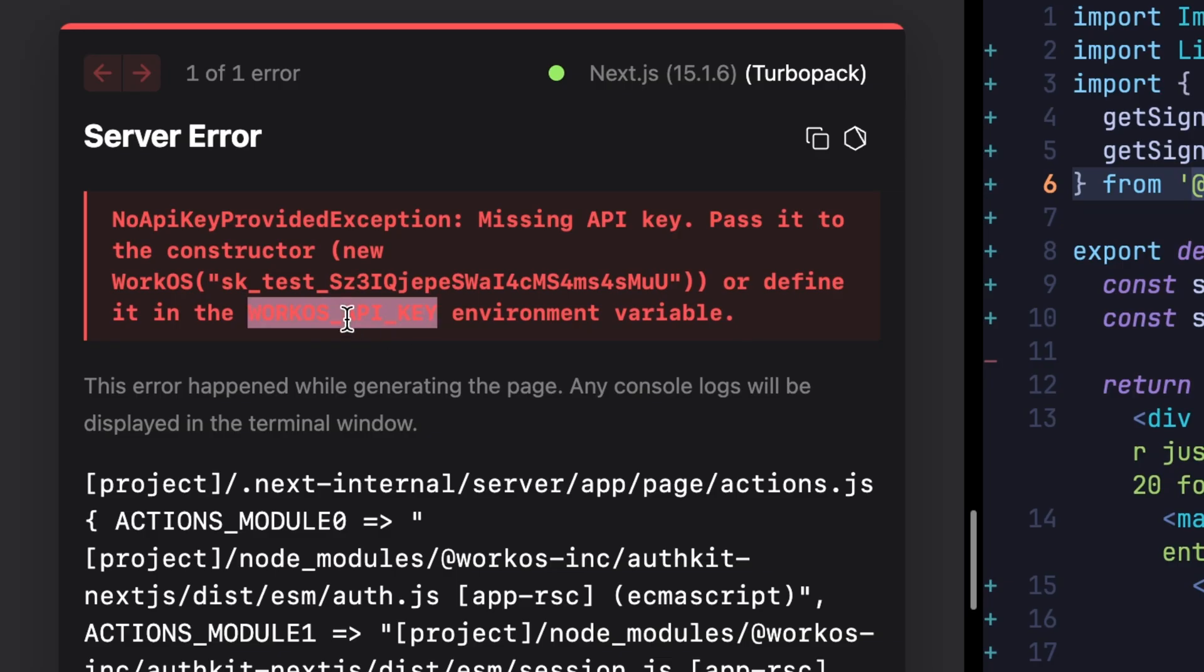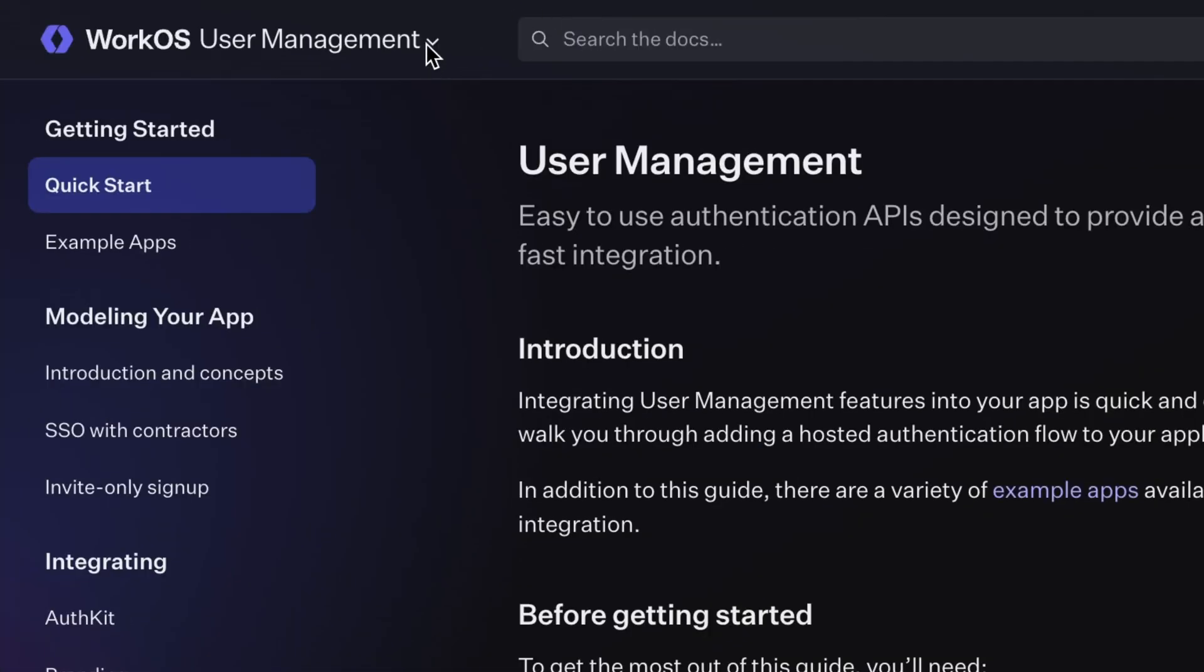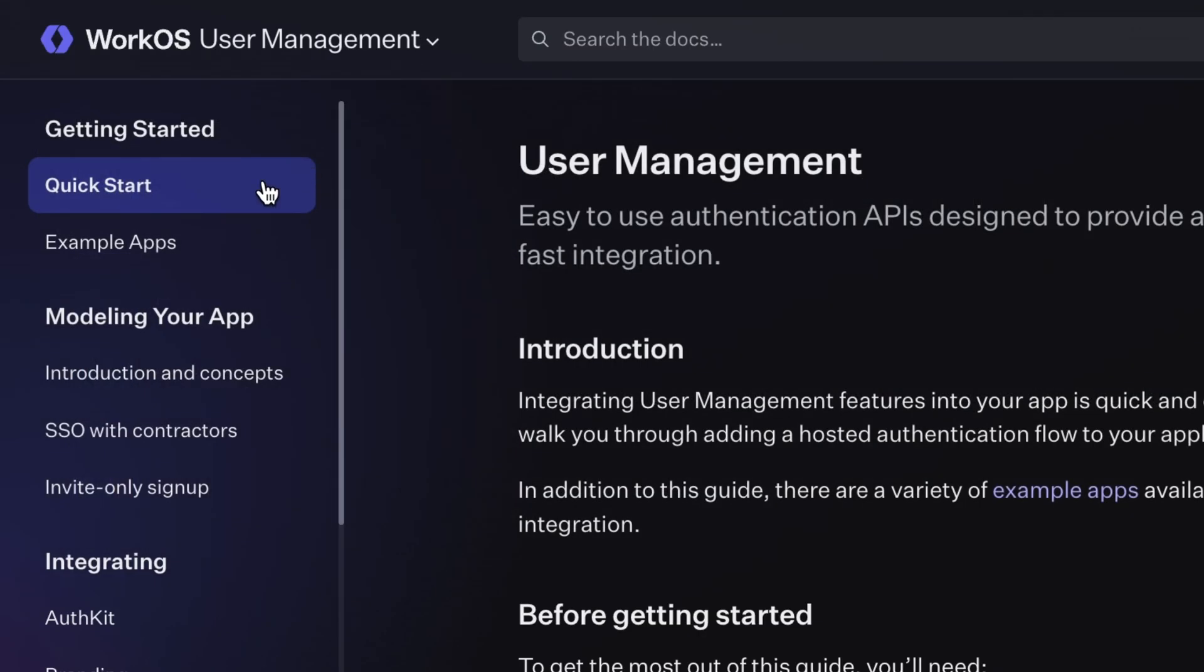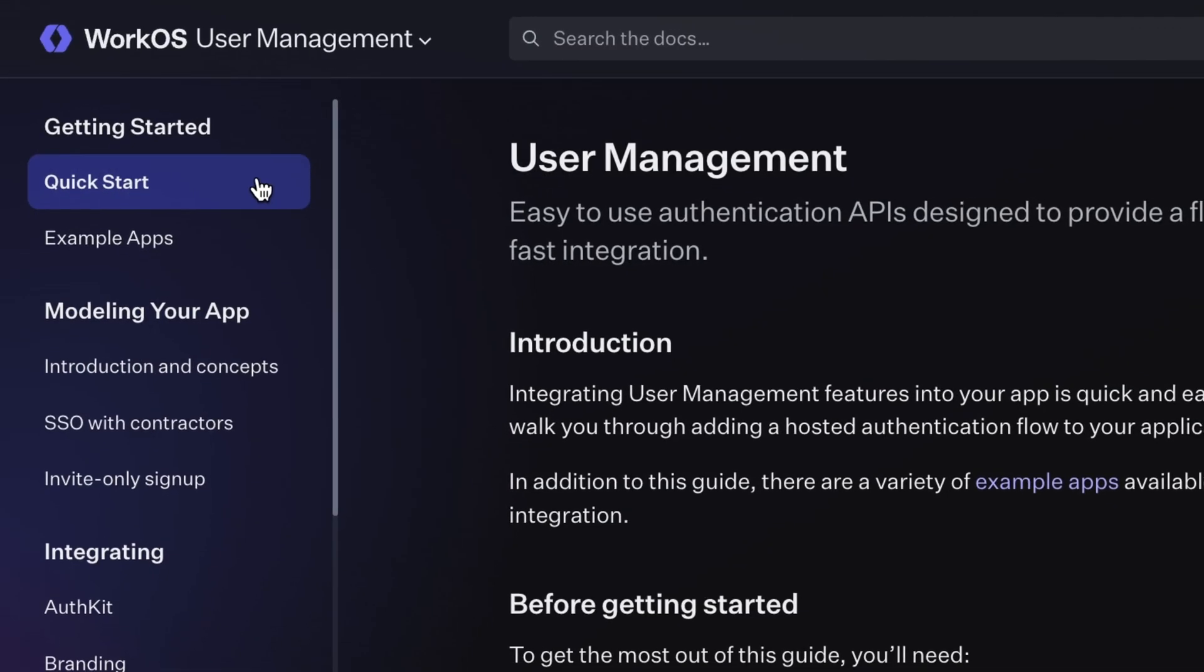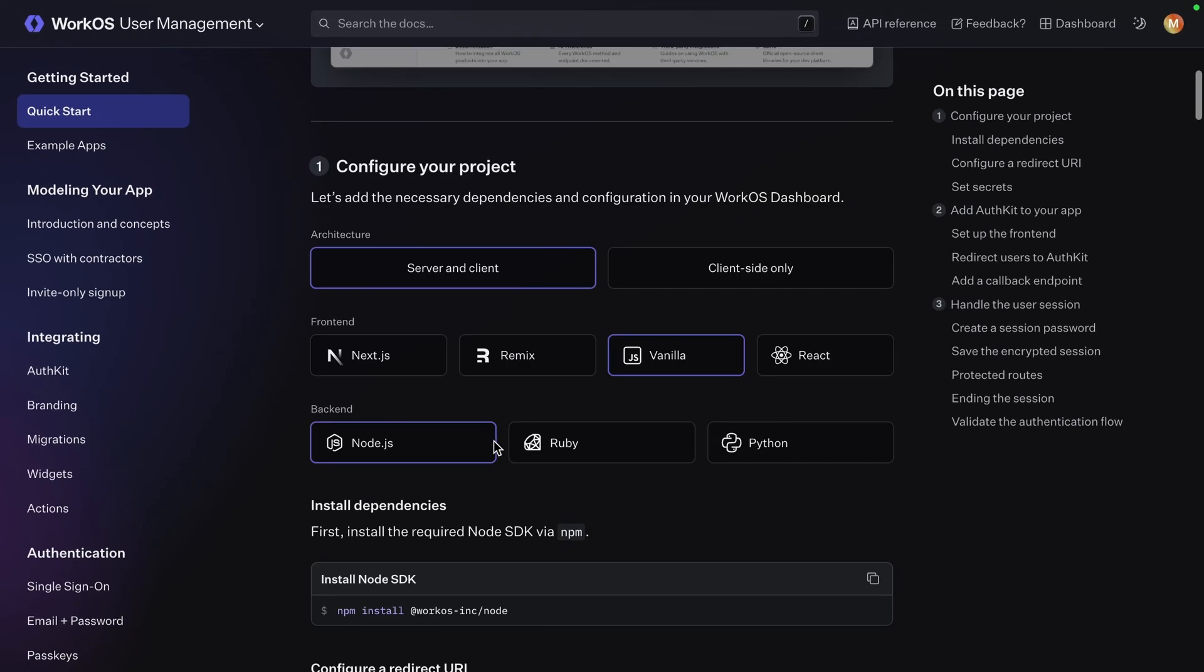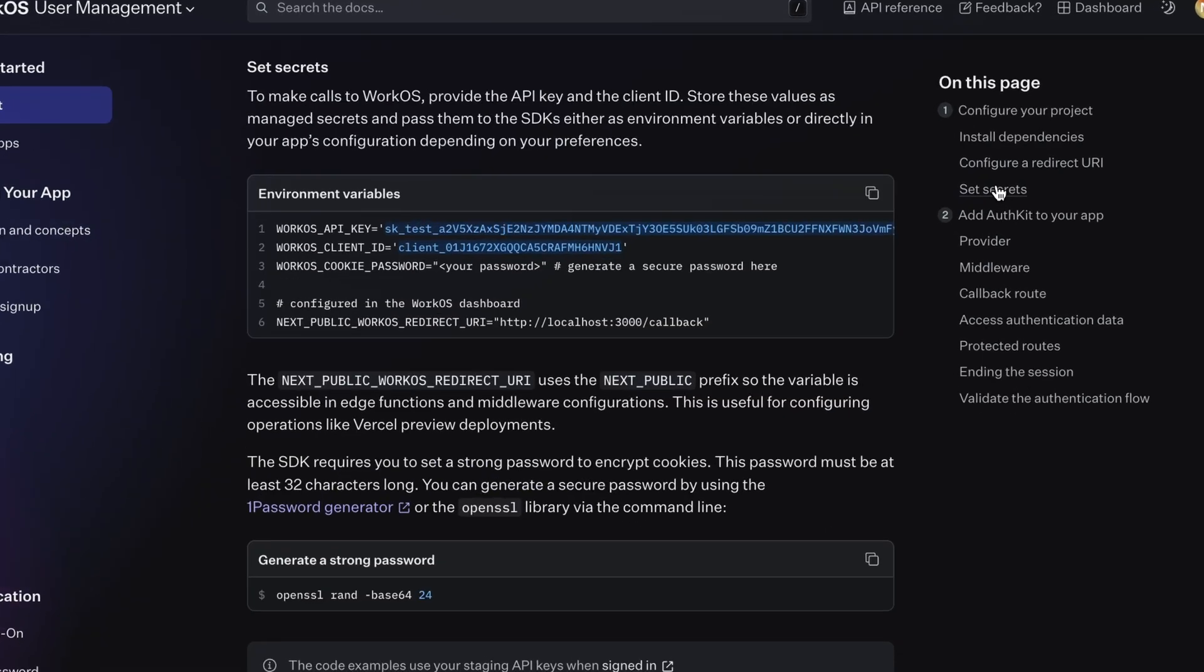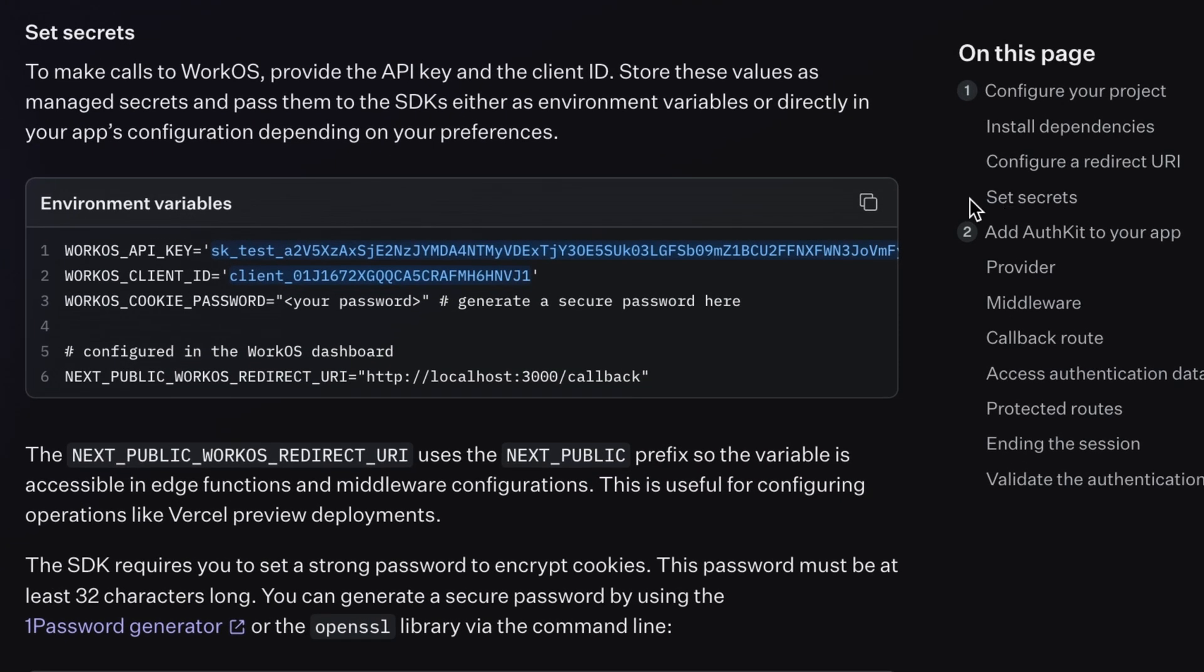we need to set up some environment variables. Fortunately, this is wildly easy in the workOS documentation. Under user management, quick start, you find our framework, and jump to the set secrets section.